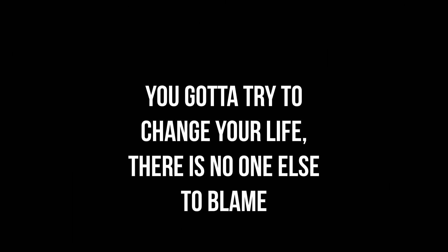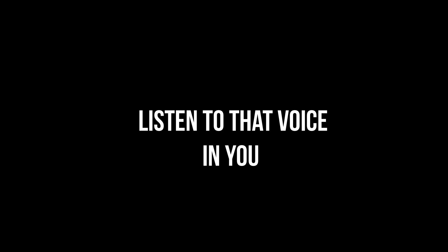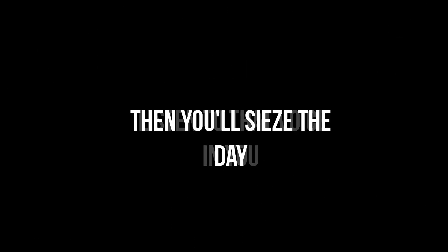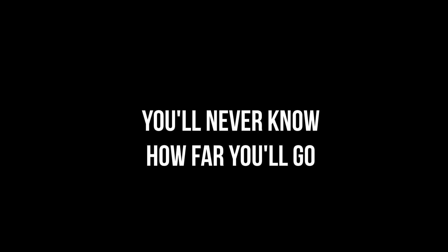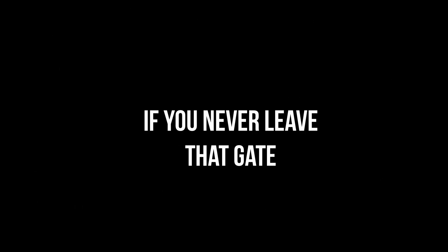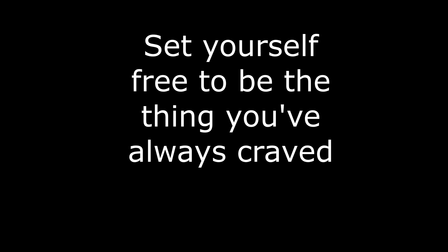You gotta try to change your life, there is no one else to blame. So listen to that voice in you and then you'll see the day. You'll never know how far you'll go if you never leave that cave. Set yourself free to be the thing you've always craved.